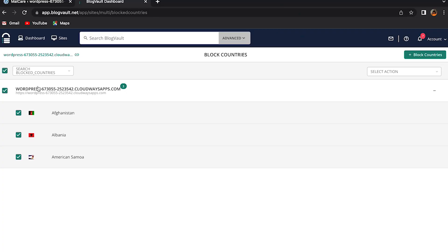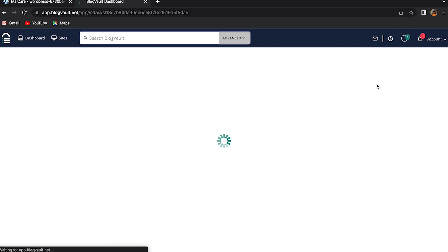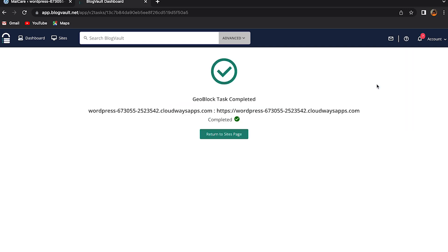The advantage of geoblocking in WordPress this way is that you don't have to input country IP addresses manually or jump through a lot of hoops to implement this. To reverse blocking, go back to the geoblocking screen and remove the countries from your block list.